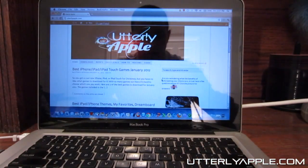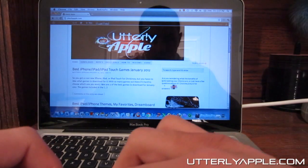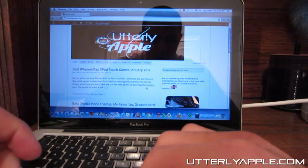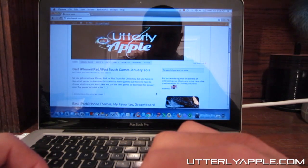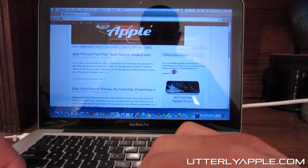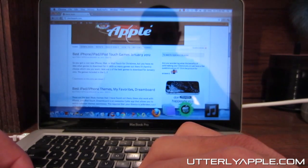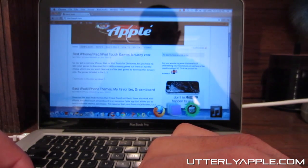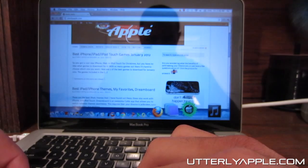So let's go ahead and jailbreak. I'm going to have a link in the description — go ahead and click on that and click download. Go ahead and download; it's a 10 megabyte download and the program is called Absinthe.